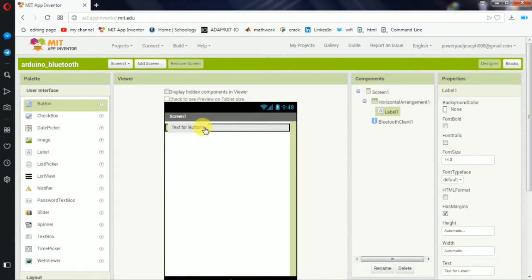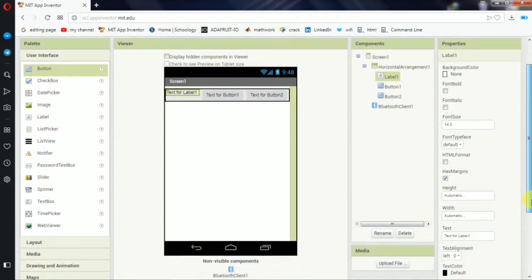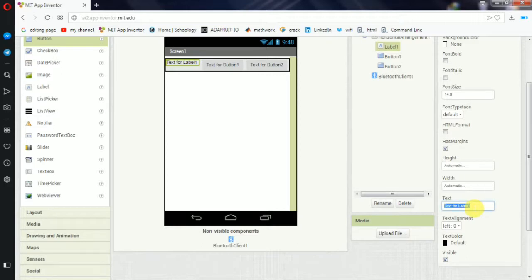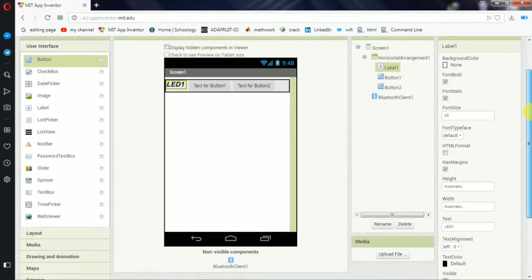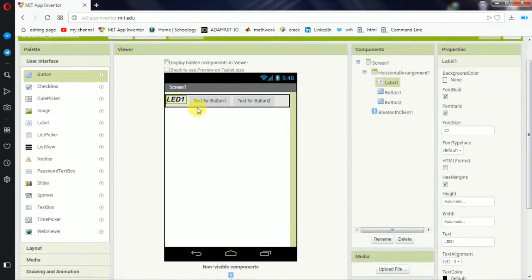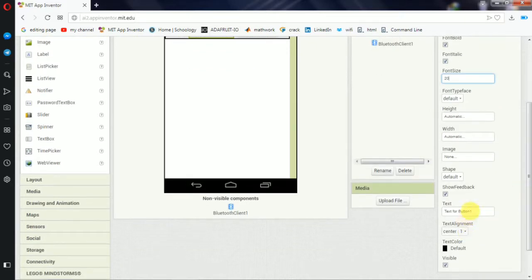We can add two buttons and add a layer to the left. We can edit it. Click the text for a label. It tells the header — include LED 1. There is a font size option. You can click any font. The bold and italic options are available.